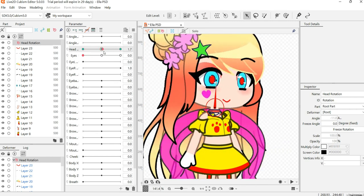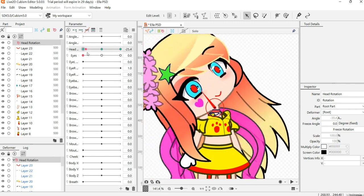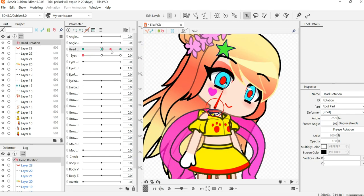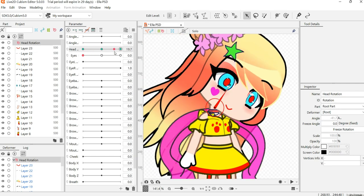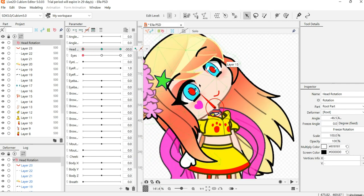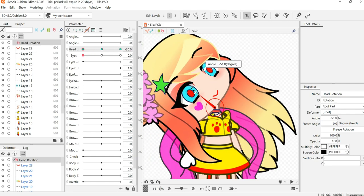You'll have to make sure that you have all the points that you want.